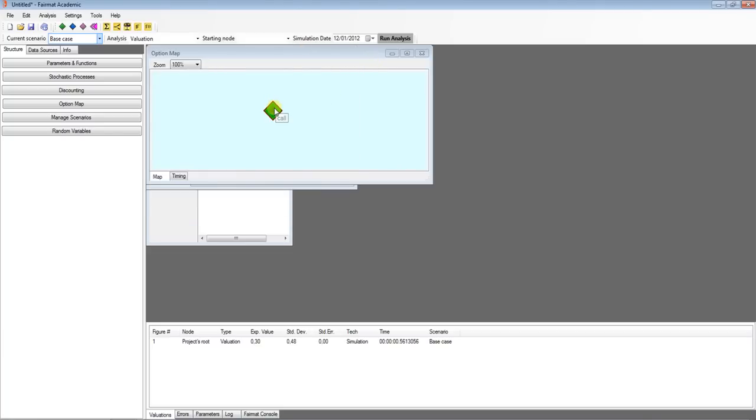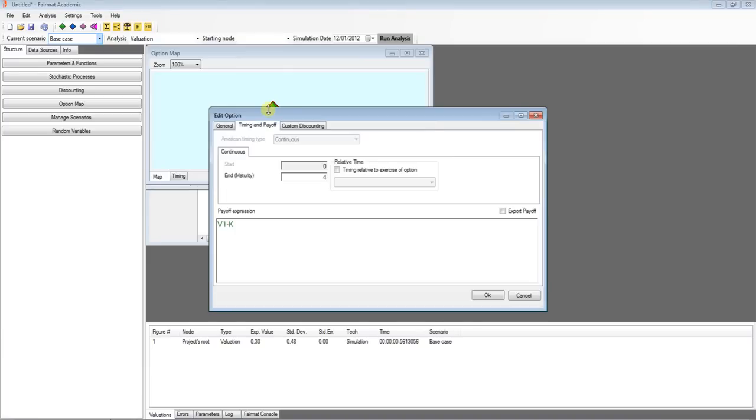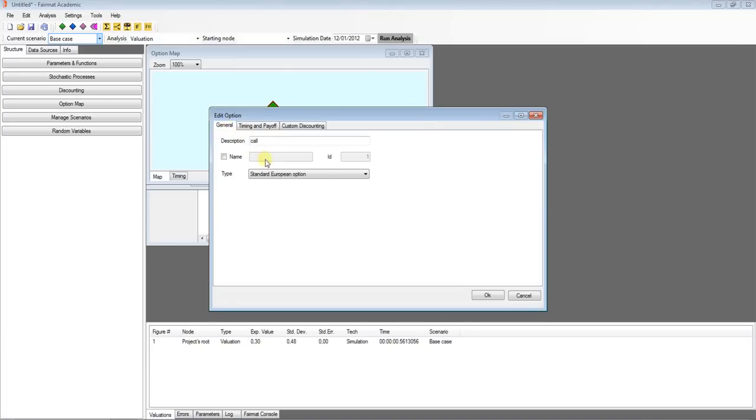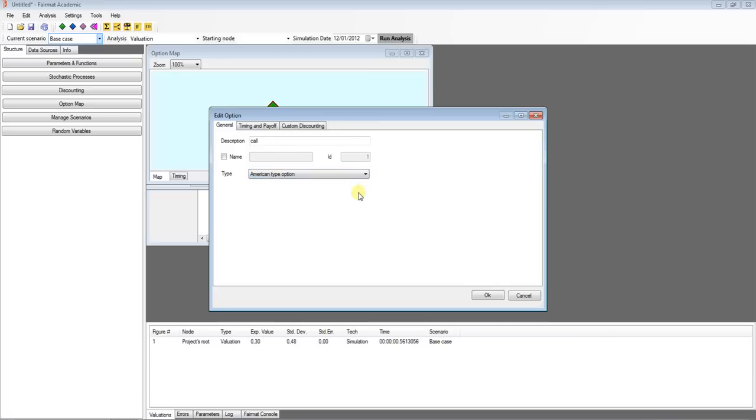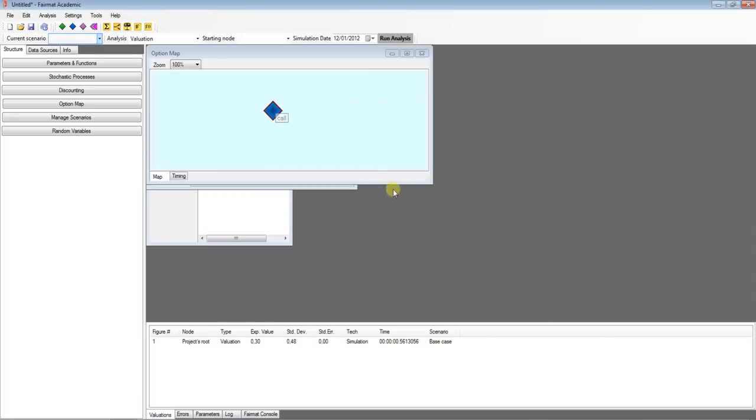You can also change expiration style, for example from European to American style, using the combo box in the option block. FairMAT automatically changes the options type reflected, changing the colour from green to blue, so you can easily price American style options too.